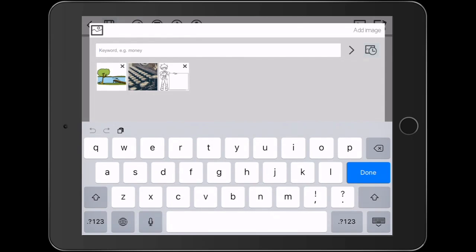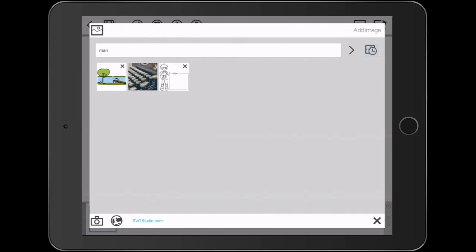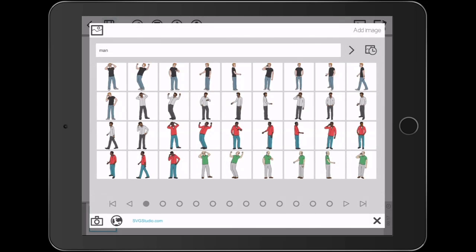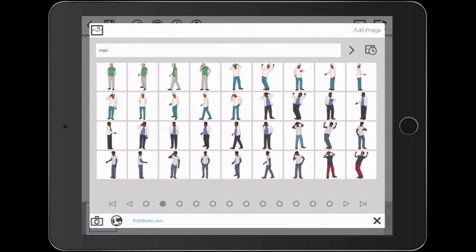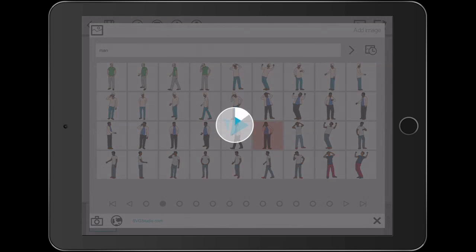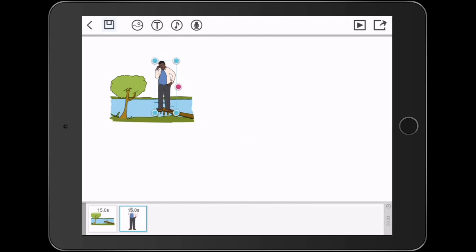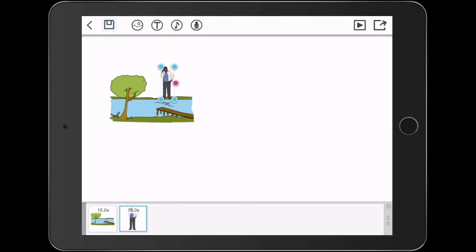I'm also going to search for another image. This time I'm going to search for a man either jumping or doing something. You can see that there are several different choices and I'm going to the second page and I will choose a man that's talking on the cell phone. What I want to do is put him on the end of the diving board or the end of the dock.